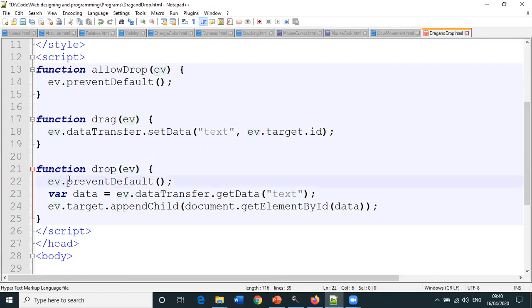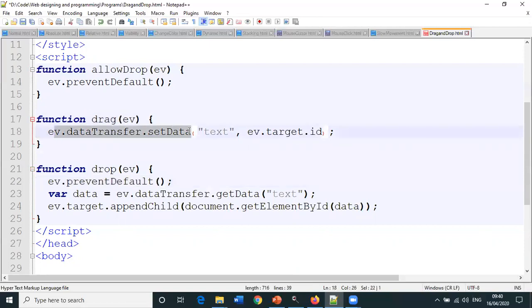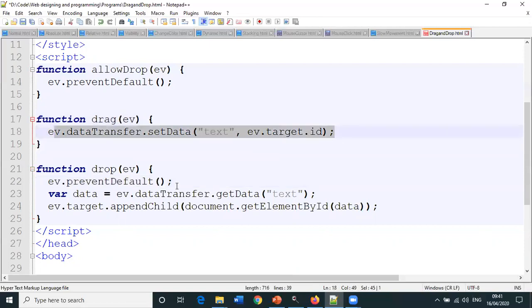In the drop method, event is passed as the parameter. We are executing a method called preventDefault. What this does is it prevents a particular image overlapping itself in its original position. If the image is already there, it will prevent dragging and dropping in the same location.